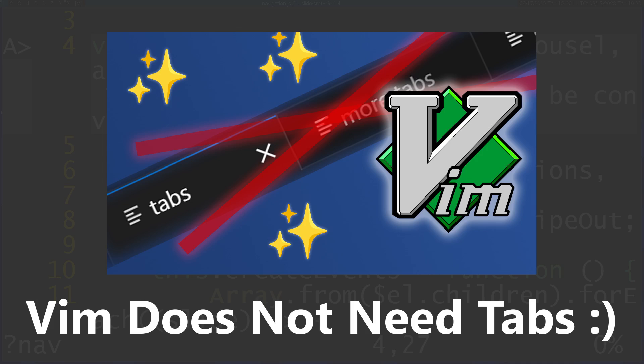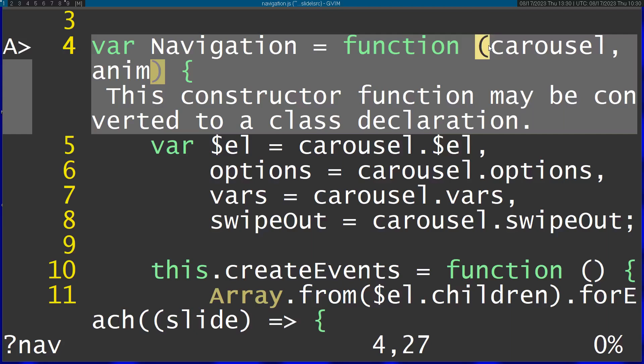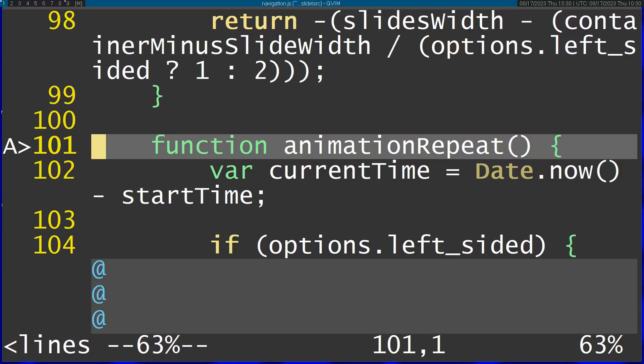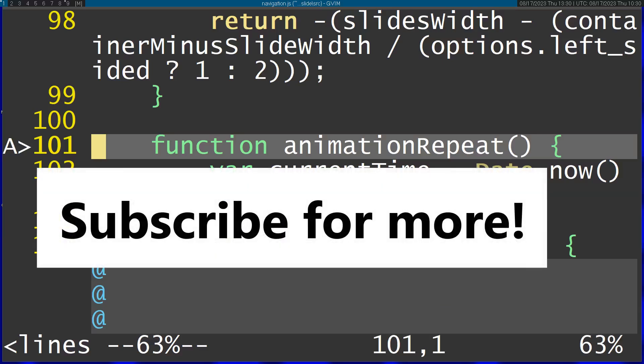Instead of sifting through your entire file tree and searching for each file each time, I use tags. I remember what I'm searching for, so if I want to go to the animation part of this code, I just search part of it and it jumps me right to the place I want to go.